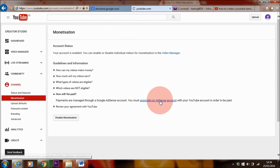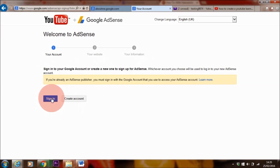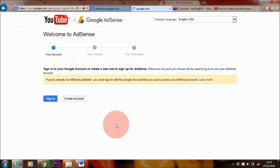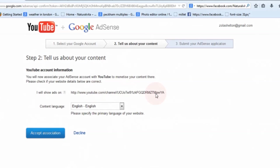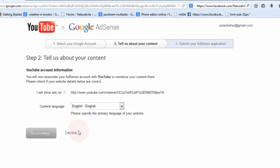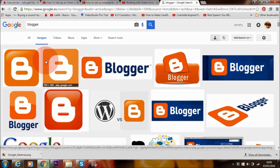So here you can just sign in with the Google Gmail account that you created earlier, or you can also create a new one if you want as well. And then you want to click on accept association. And that's all you need to do.